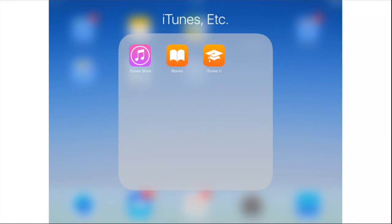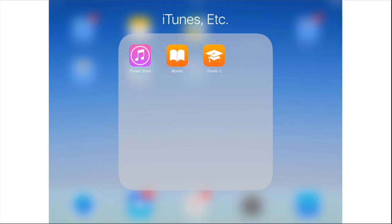I'm going to show you, on my iPad, how to navigate to iBooks, the app. And once I'm in iBooks, you'll notice at the bottom there is a Featured section, which is the star. And if I have a specific book that I want to find,